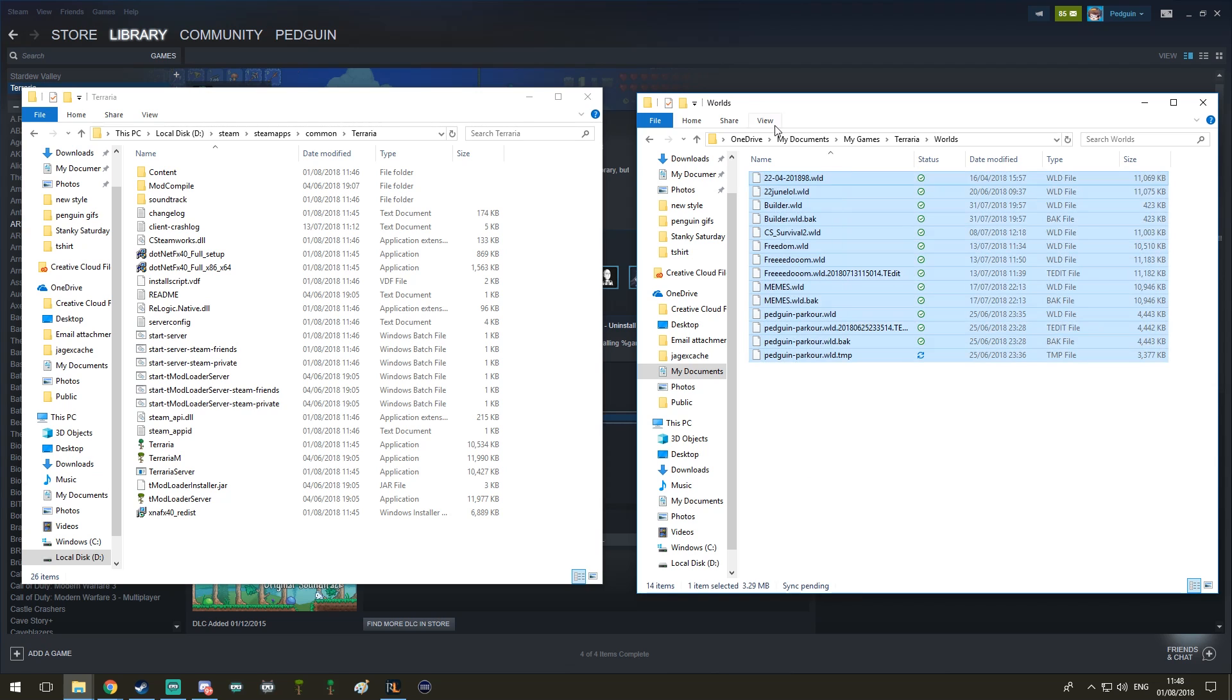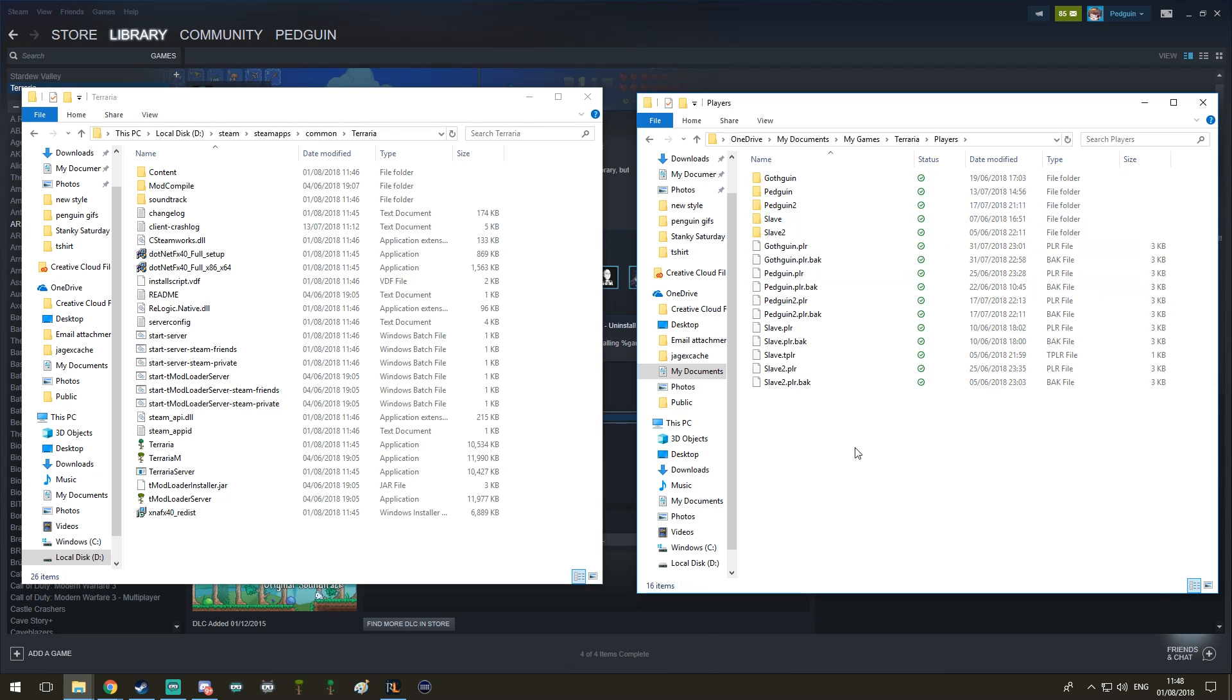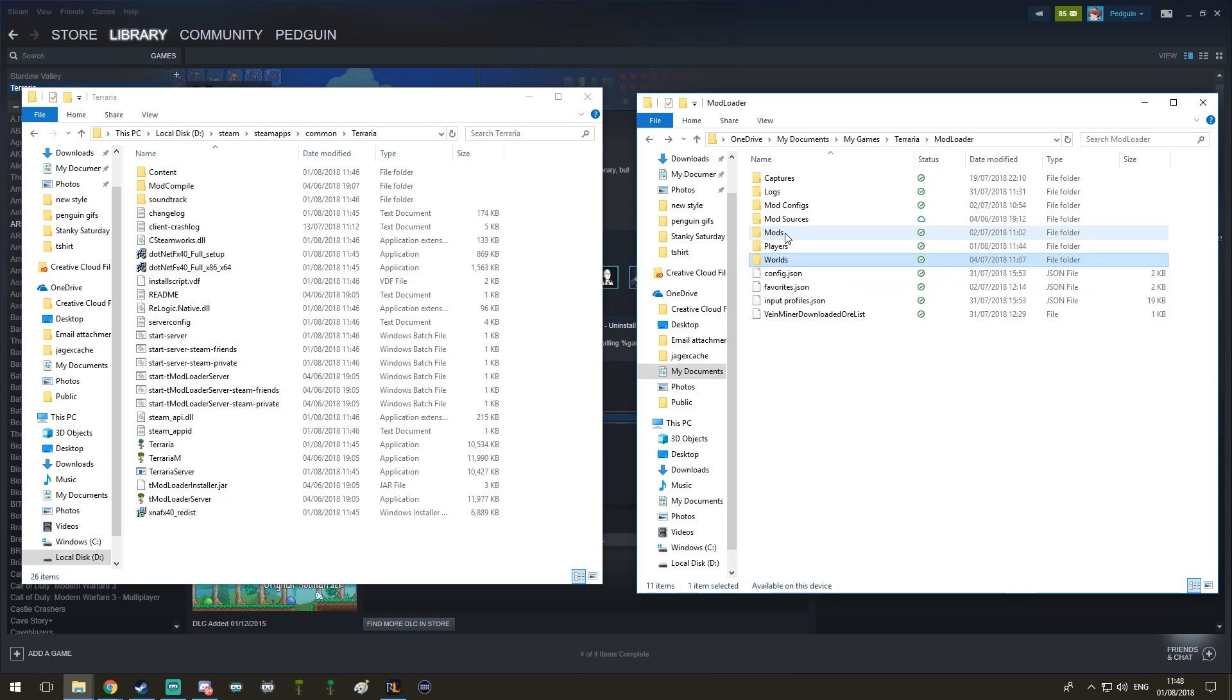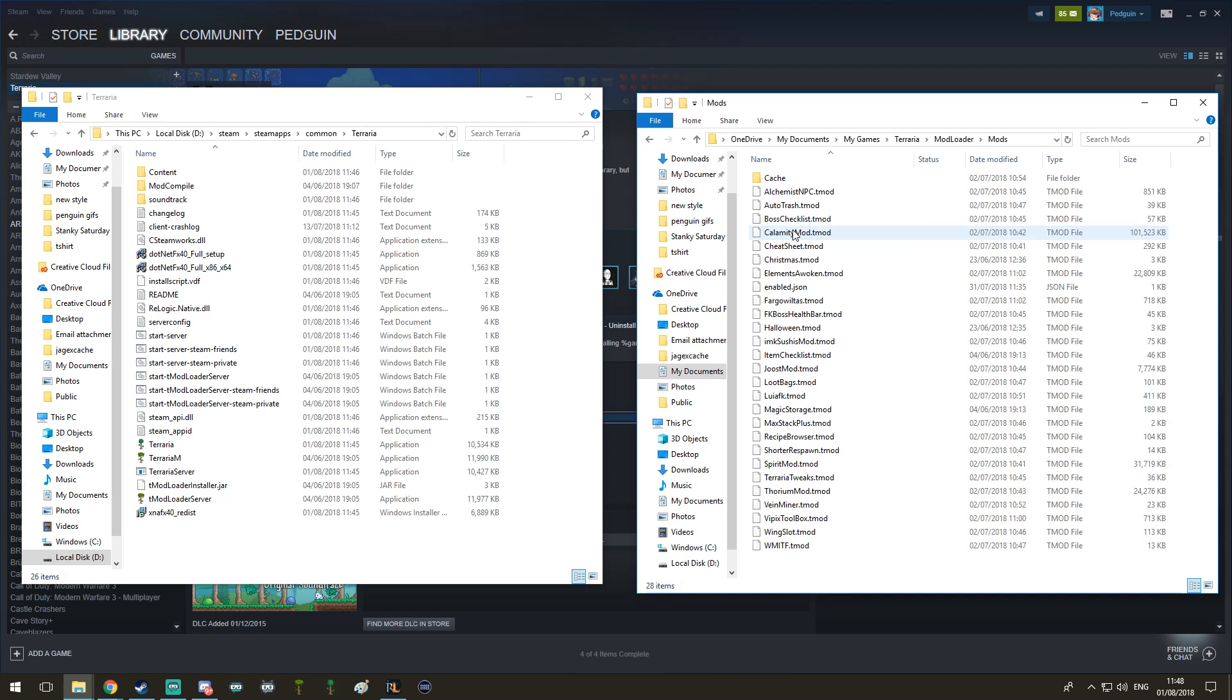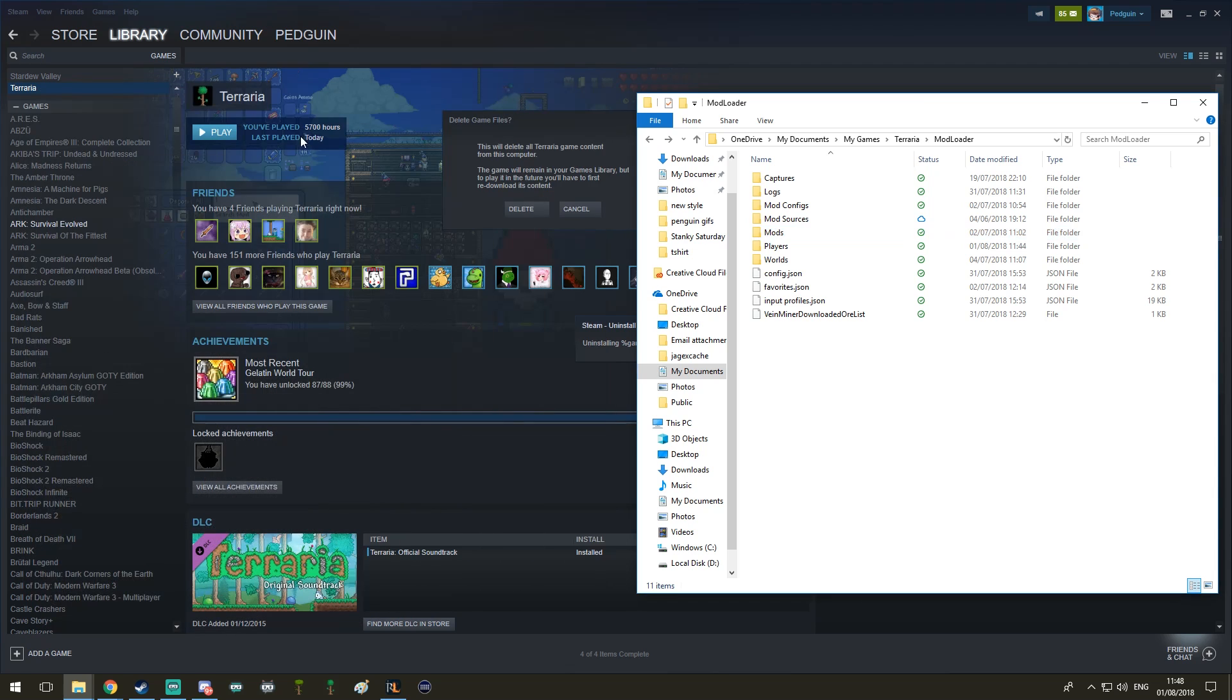So look, my worlds are fine, my players are fine. And if you go into here, there's even the modded world, your modded players, and even the mods themselves. Look at all this: Boss Checklist, Calamity Mod, these will still be here.